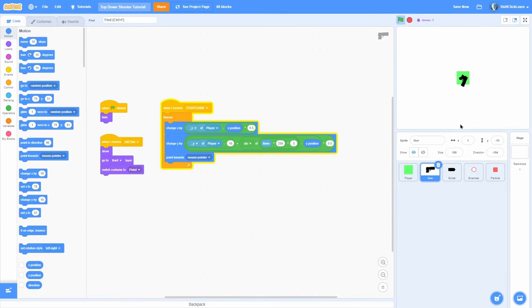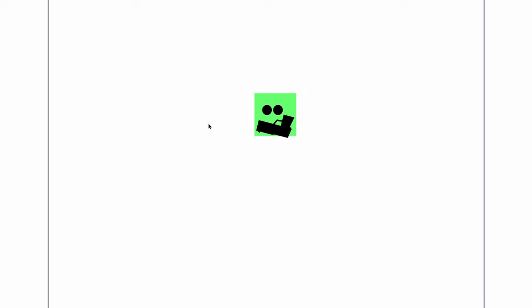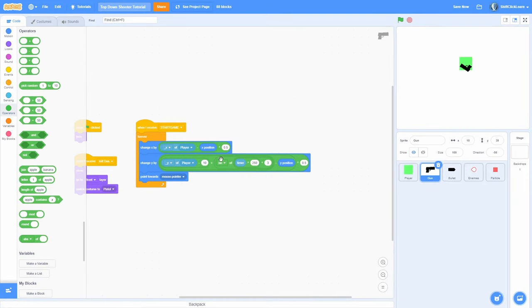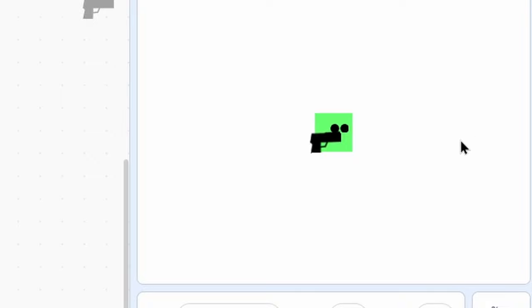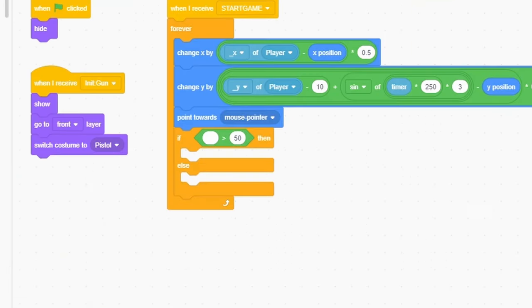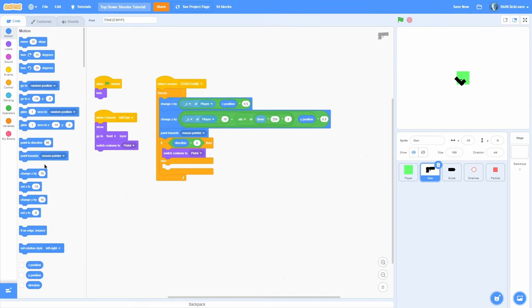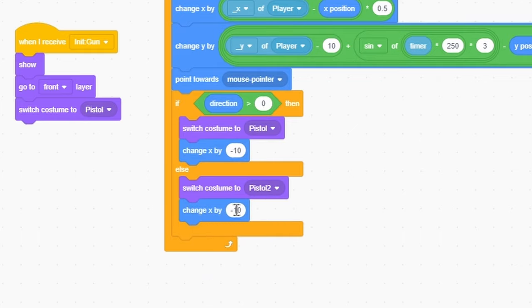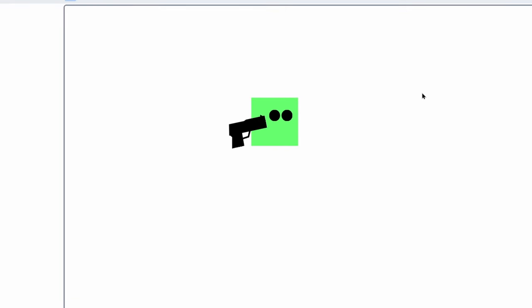There are some issues — the gun position needs to adjust depending on facing direction. Use an if statement: if direction is greater than 0, we're facing right — switch costume to pistol and change x by negative 10. Otherwise switch costume to pistol 2 and change x by positive 10. Now when facing right, it positions to the left of our body and looks correct, and when facing left it's still right-side up and points at the mouse. It looks super good.